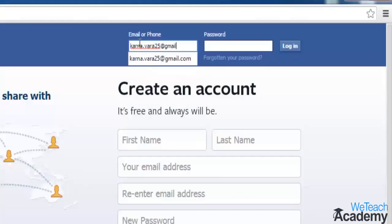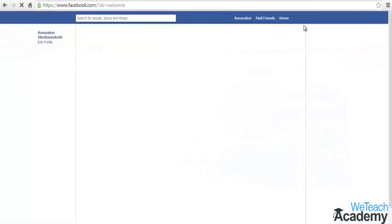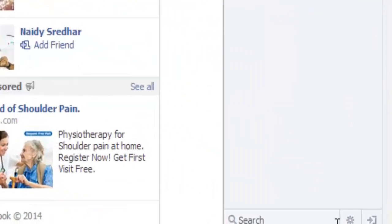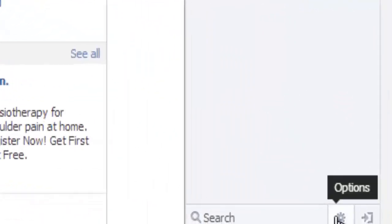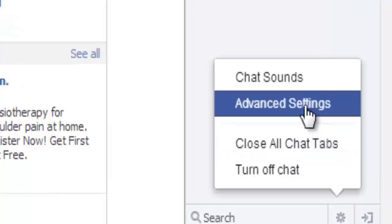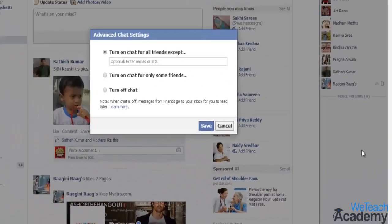So now, first login into your Facebook account and go to the right bottom corner of your Facebook home page and click the chat settings options button and choose the advanced settings.